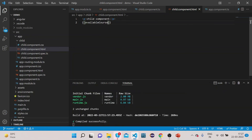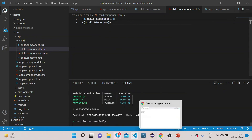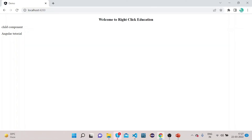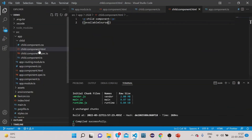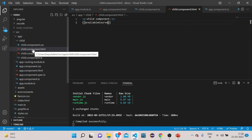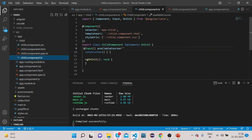Let's go to our UI — you can see 'angular tutorial' is displayed here. That's how you can transfer data from parent to the child component using the @Input decorator. Make sure you have imported Input from Angular core.